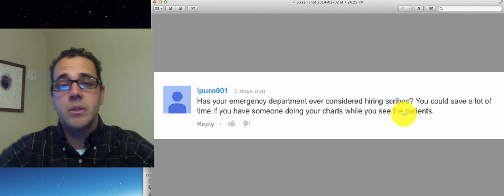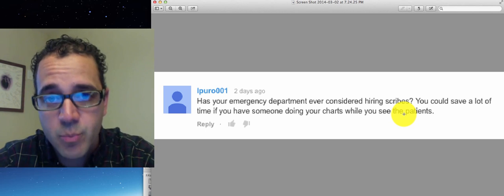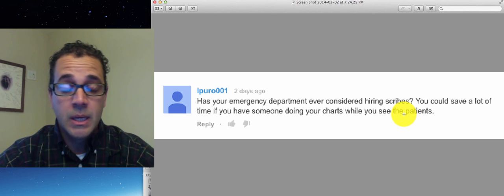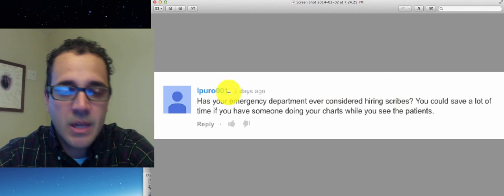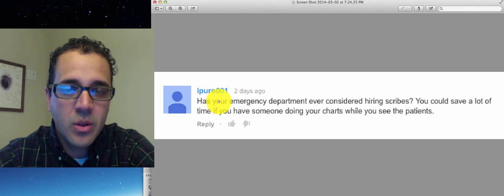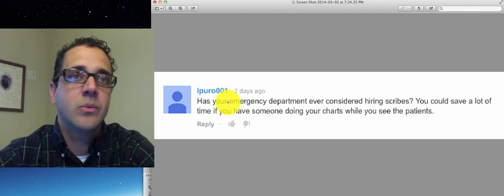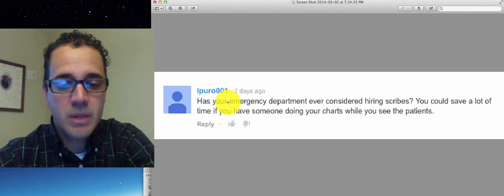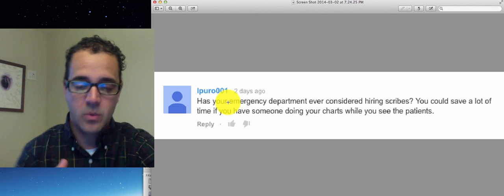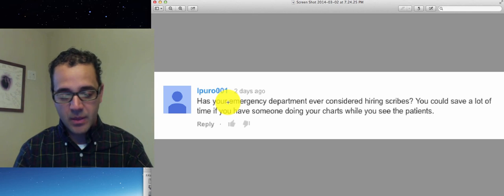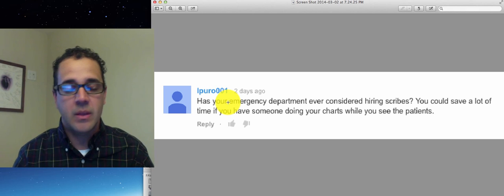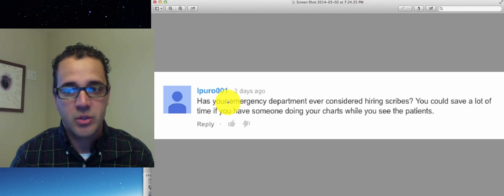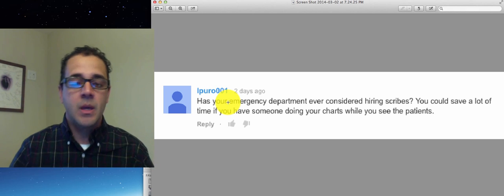It really increases the doctor's productivity. And the question is because I did a video log on how tough it is sometimes to work in the ER where you're seeing a lot of patients and then you end up at the end of your shift and then you have 30 charts to do.